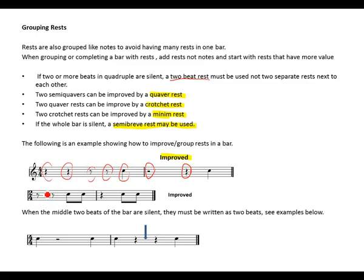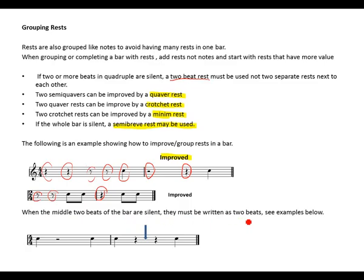When the middle two beats of the bar are silent they must be written as two separate beats. In a 4/4 bar, keep the middle beat visible — the middle two silent beats must be written as two separate beats, not combined into one minim rest.